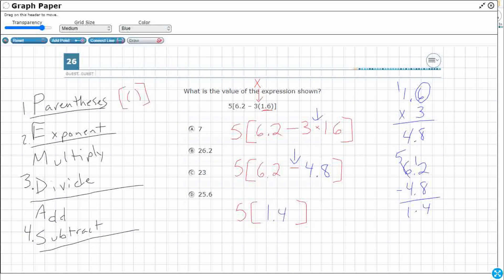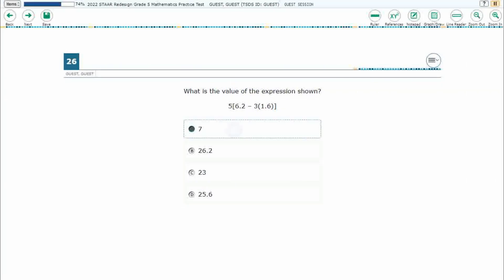Remember, when you see two numbers on either side of parentheses, that means we're multiplying. So we just need to multiply 1.4 times 5. That's going to be 20 — carry the 2 — 7. But I have one digit behind the decimal, so the answer is 7.0. My answer here is A, which is 7.